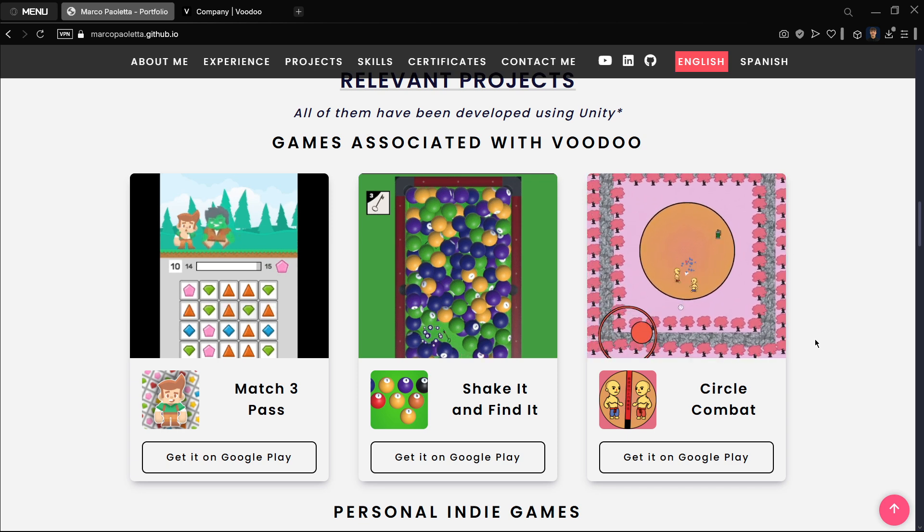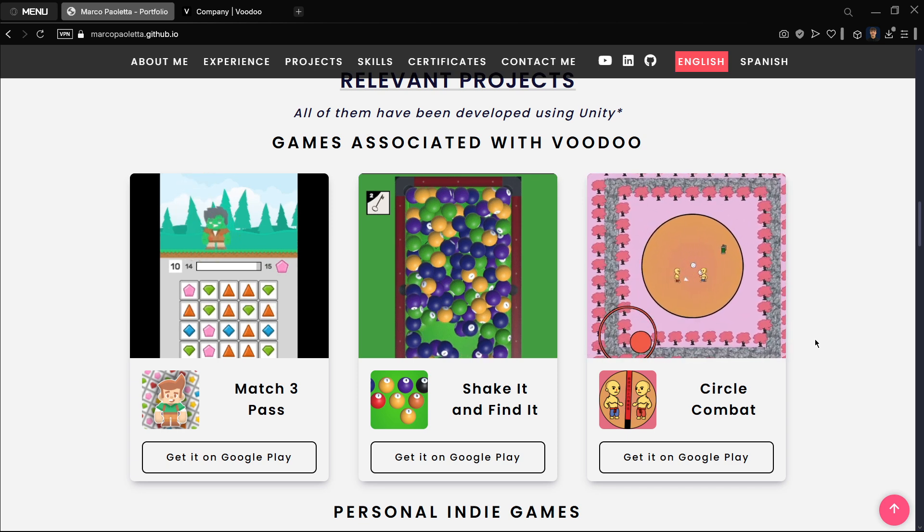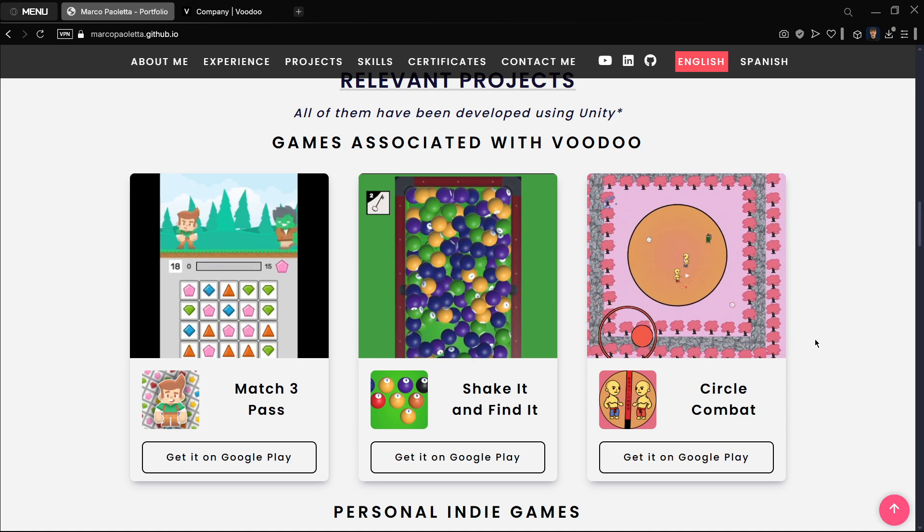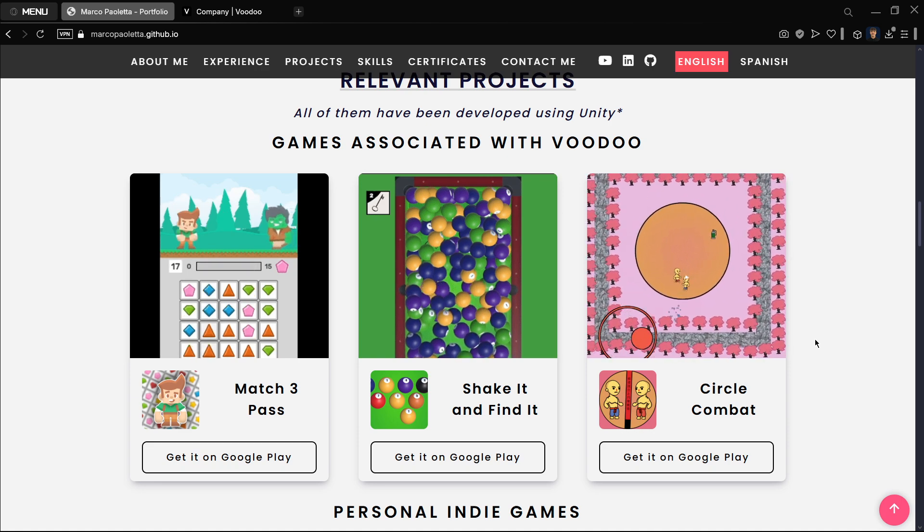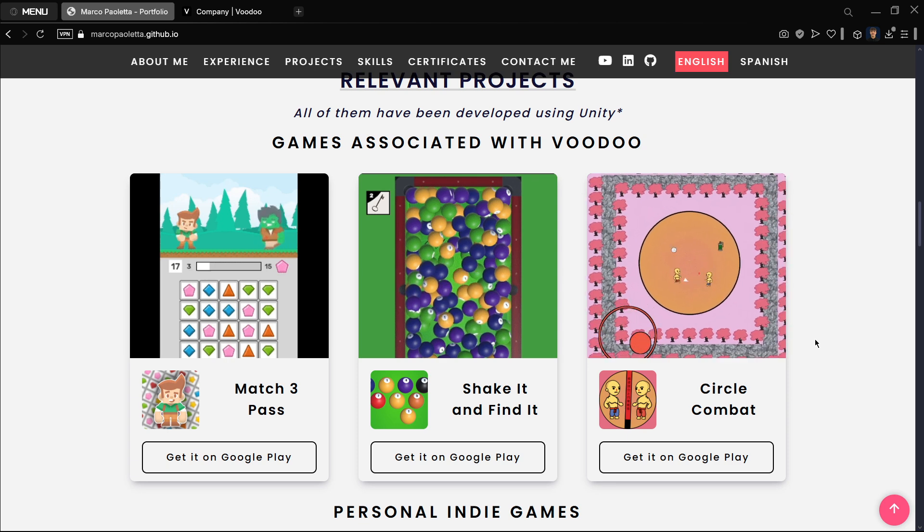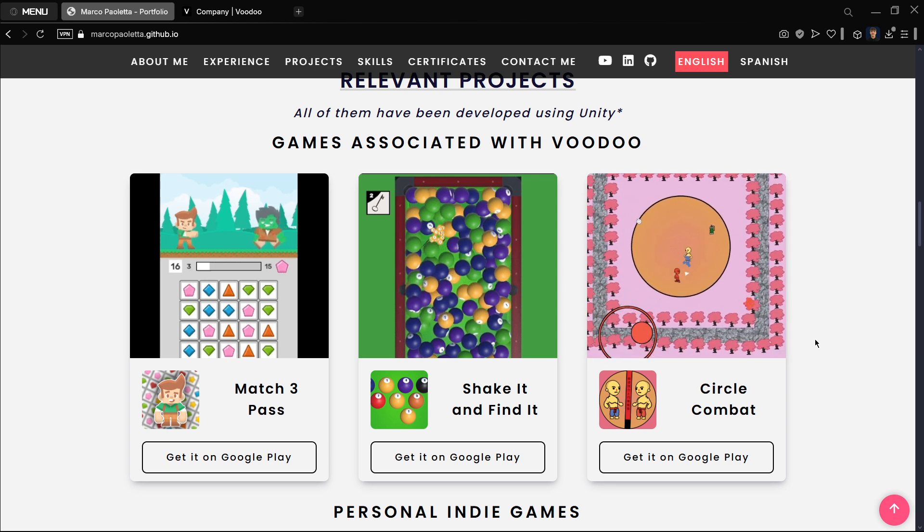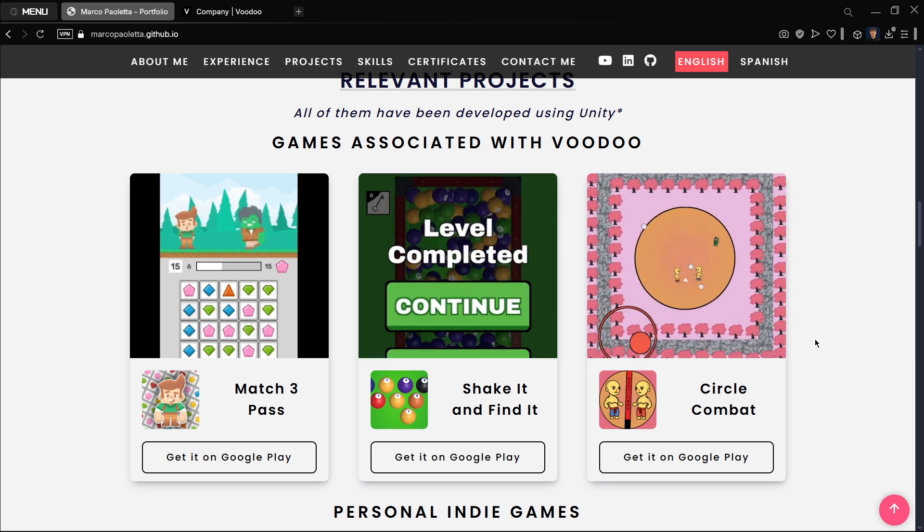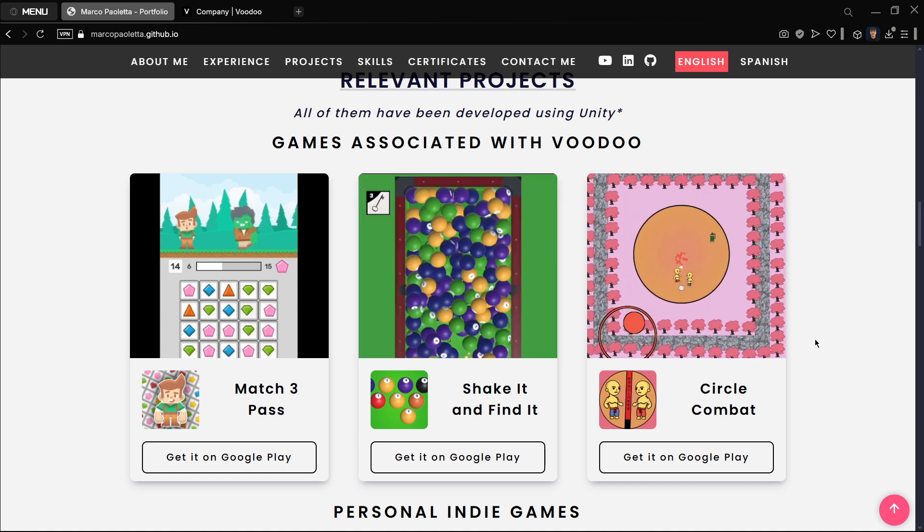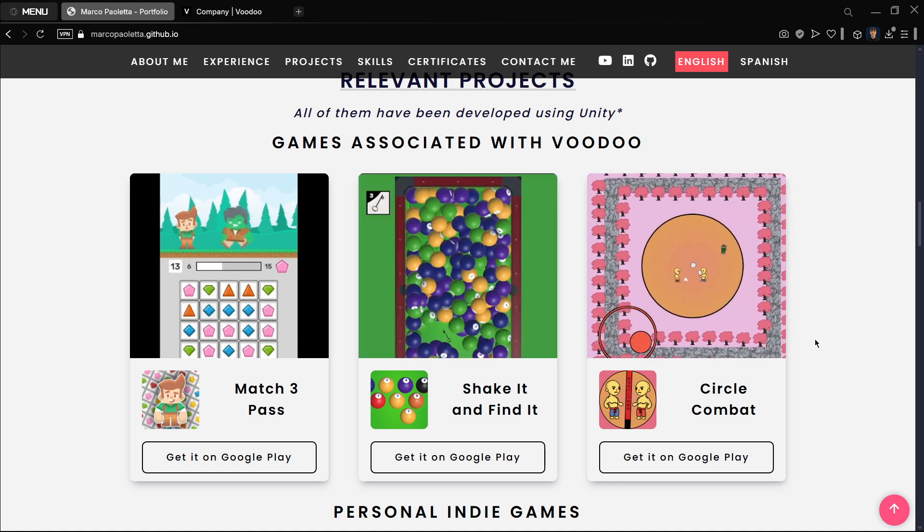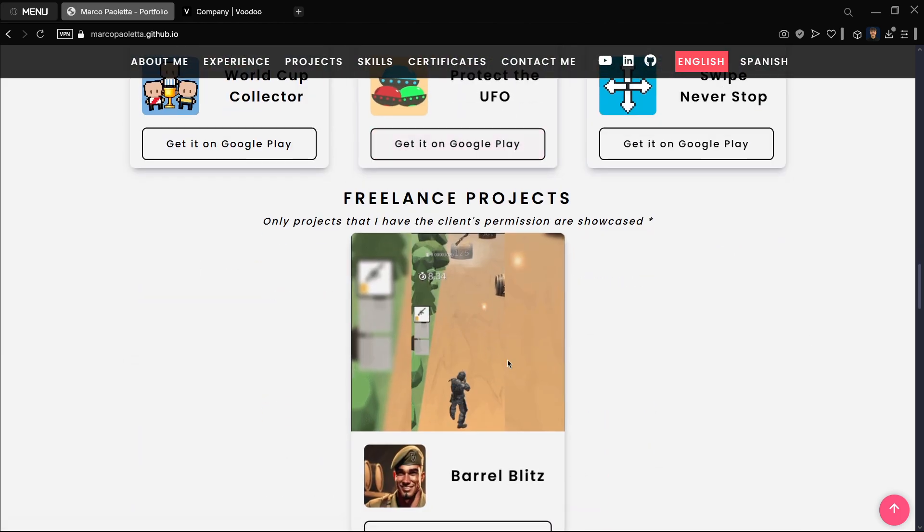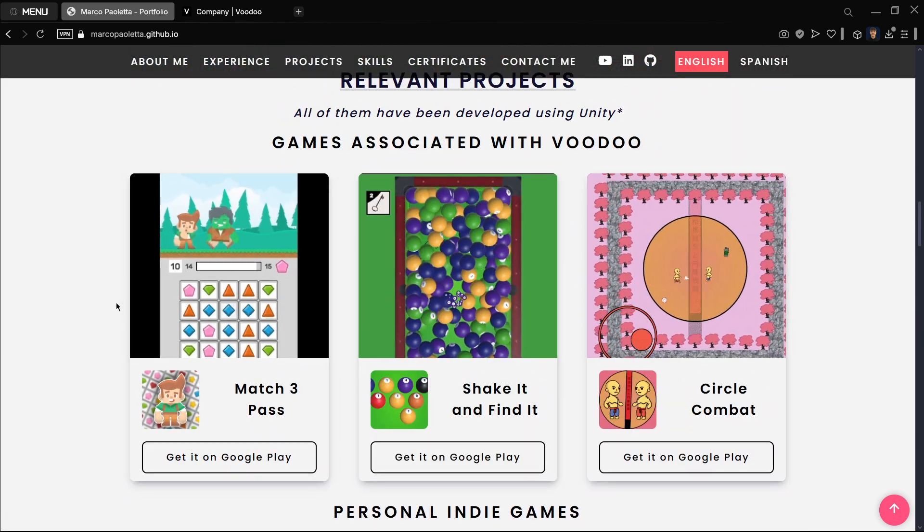But of course in order for Voodoo to test your games, you have to comply with some rules that they put, such as obviously having a good game. So I want to show you the complete game design process that I followed in order to create all these games that you are seeing over here and more stuff.